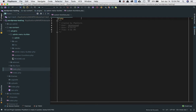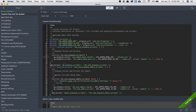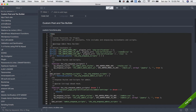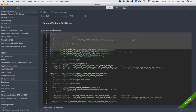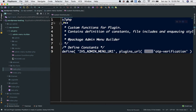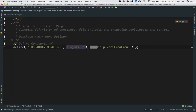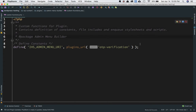We're going to go to custom functions.php and zoom in. The first thing we're going to do is define some constants, add information in the header, and then we'll enqueue the stylesheets and scripts. I'll label these sections — file includes and enqueue stylesheets and scripts.